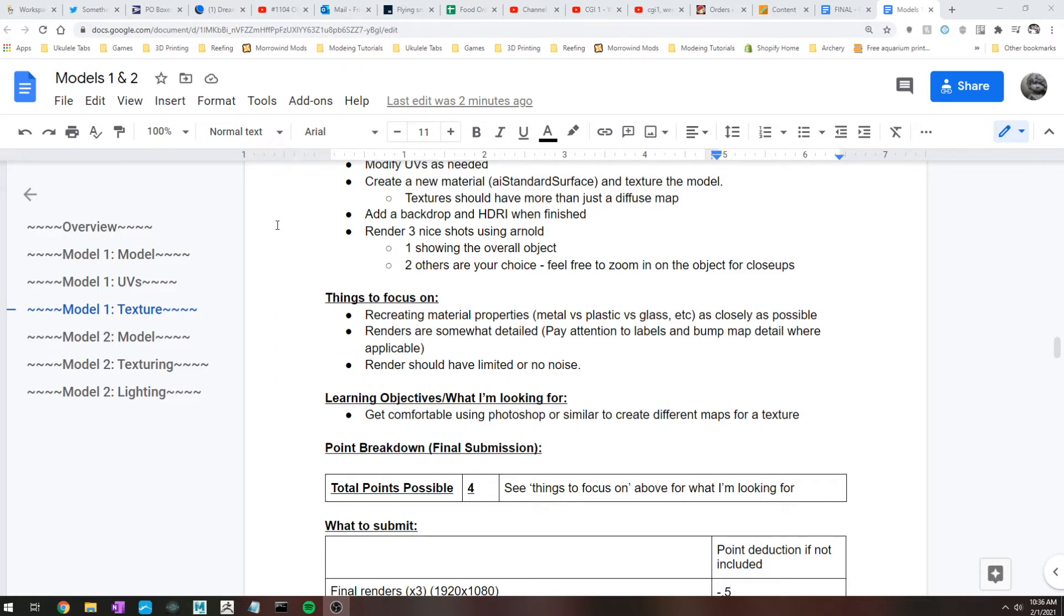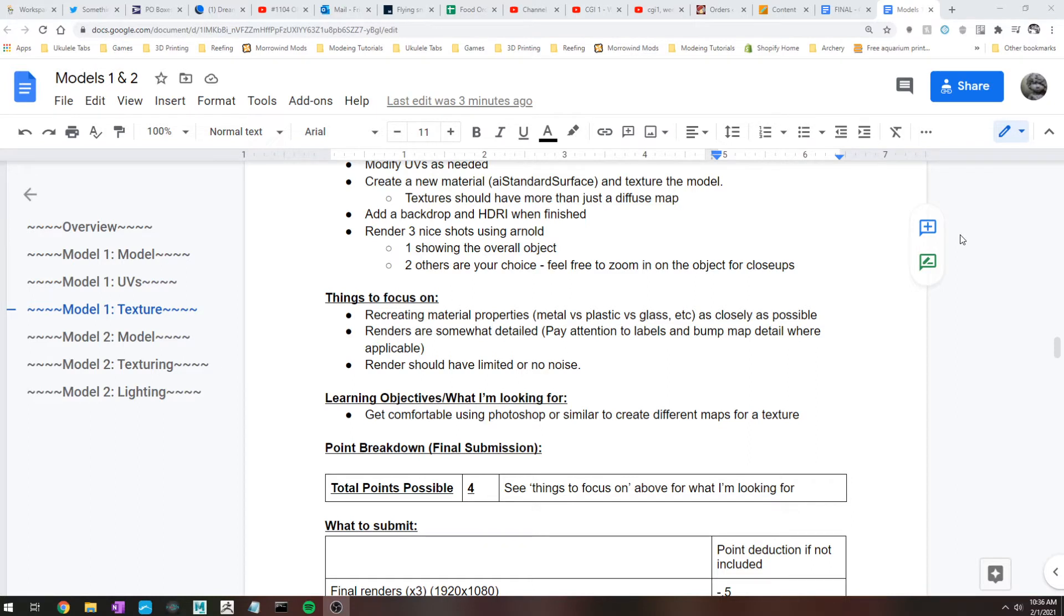But again, more than just a diffuse map. Other than that, once you're done, go ahead and add some kind of background or ground plane so you're not seeing off into the Maya void. And then render with some kind of either HDRI or physical sky. Again, don't use an unmapped dome light. If you are using a dome light, there should be a file texture HDRI in it or a physical sky.